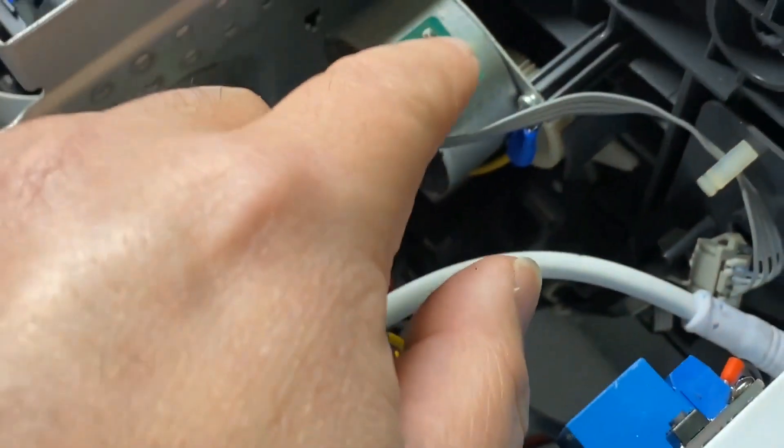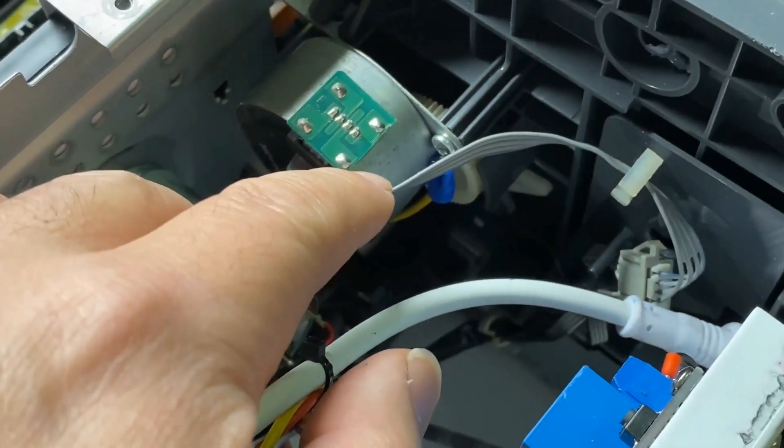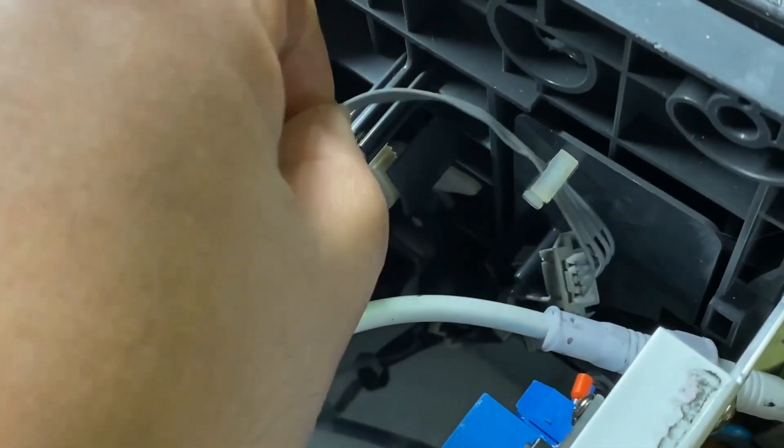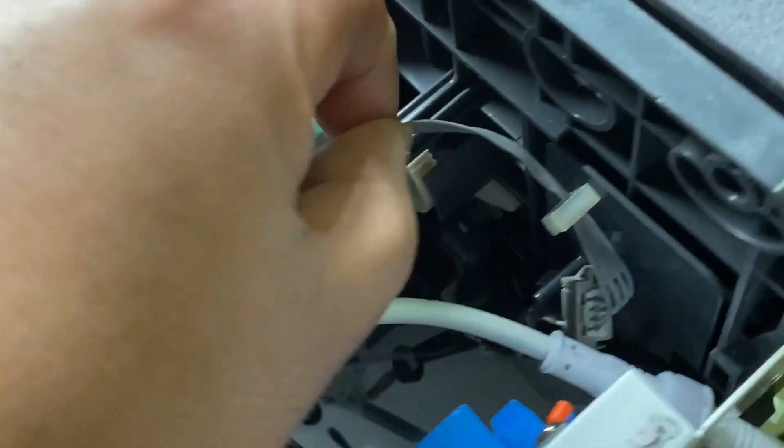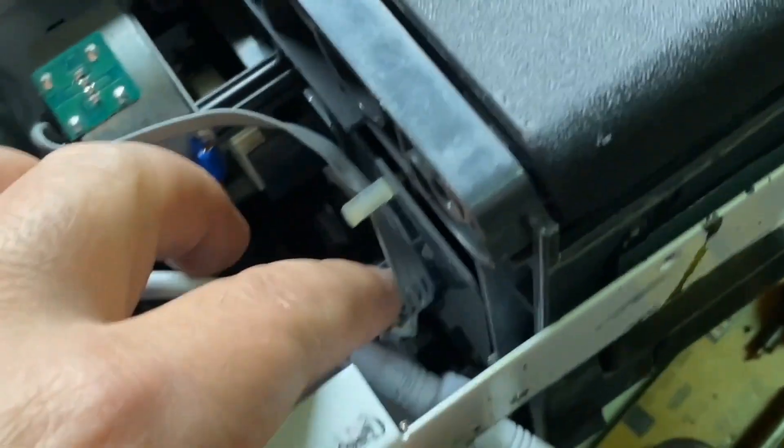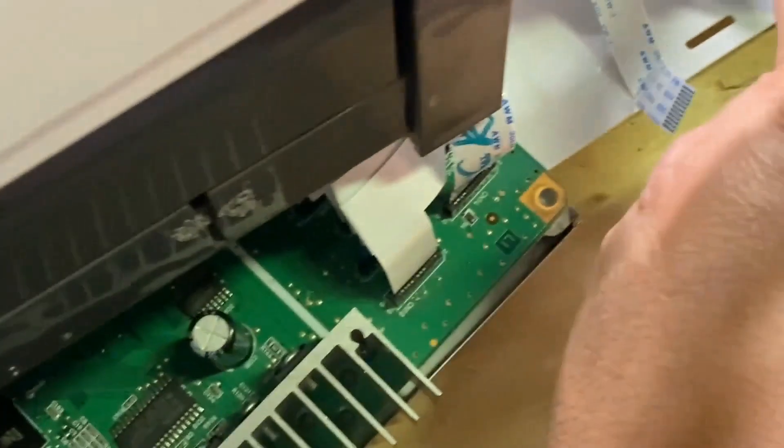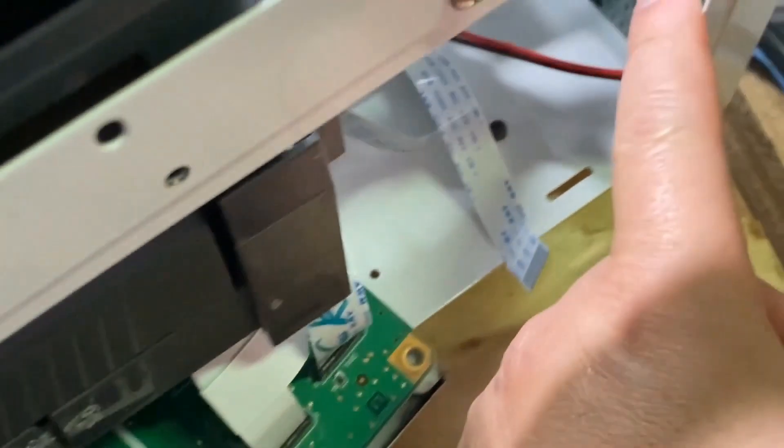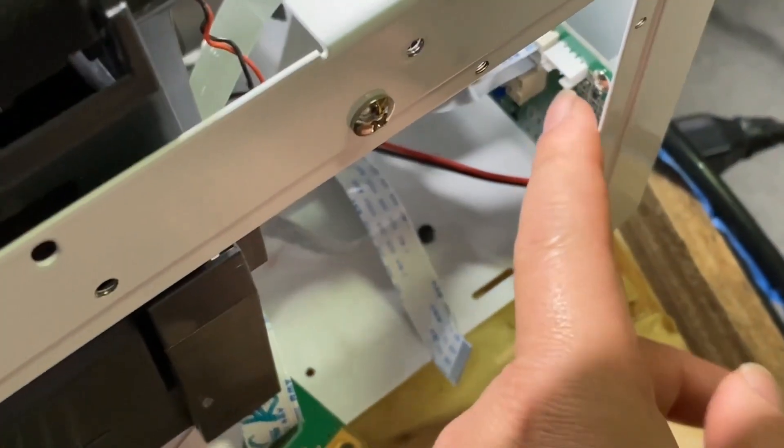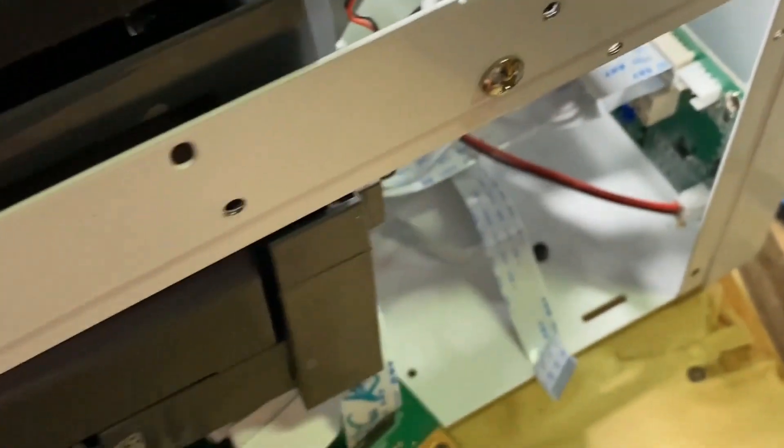This is called ASF motor. Some of you just mistaken this motor plug-in and plug in here. Don't do that. Refer to the diagram.